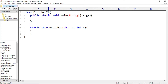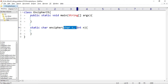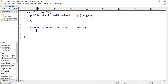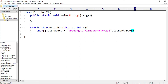We have a class EnCipherIt and inside it a method enCipher which returns a char. The method takes a char and an int as parameters. I'll create an array to store the alphabets — a char array called alphabets, assign all the alphabets in string form, and call the toCharArray method on this string to get a character array of all alphabets.